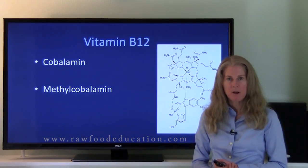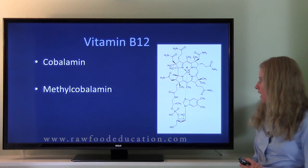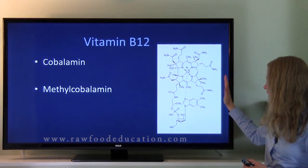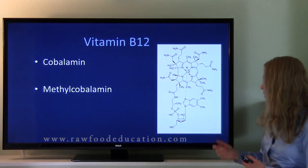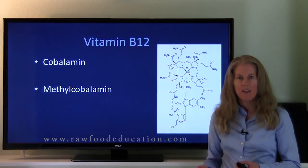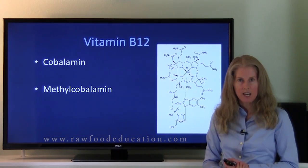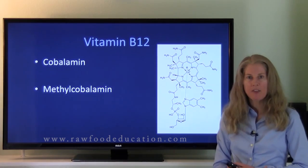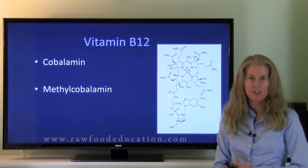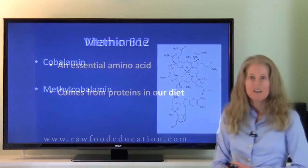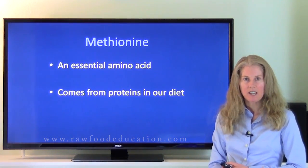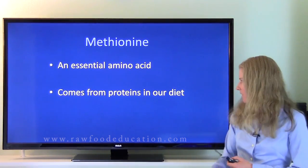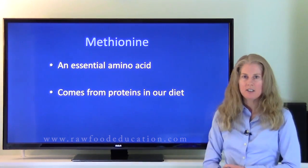Our next molecule is vitamin B12. The scientific name for vitamin B12 is cobalamin. Here is a structure of cobalamin right here. As you can see, at the center of the vitamin B12 molecule is cobalt, and that's where vitamin B12 got its name. Now the form of vitamin B12 we're going to talk about today is methylcobalamin, and that is one of the human bioactive forms of vitamin B12. The next molecule we'll talk about is methionine, which is one of the essential amino acids for humans and it comes from proteins in our diet.